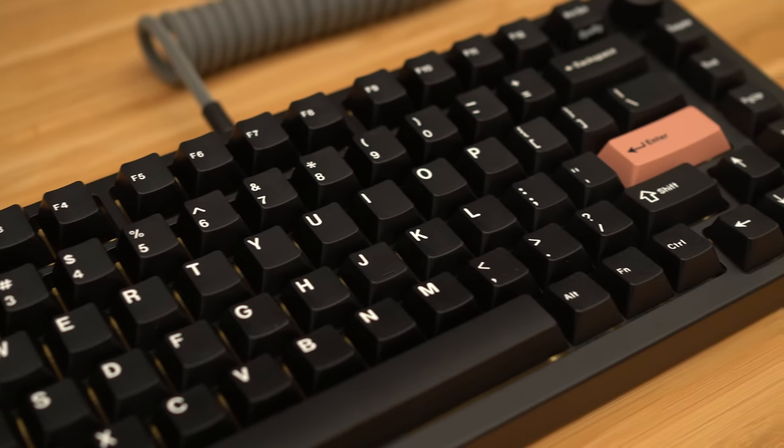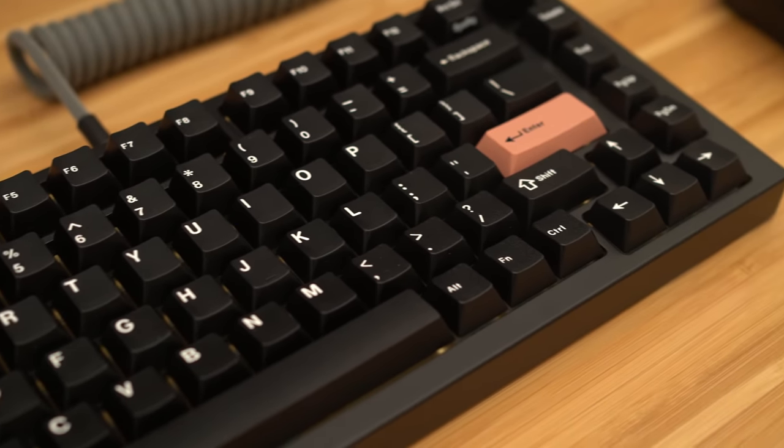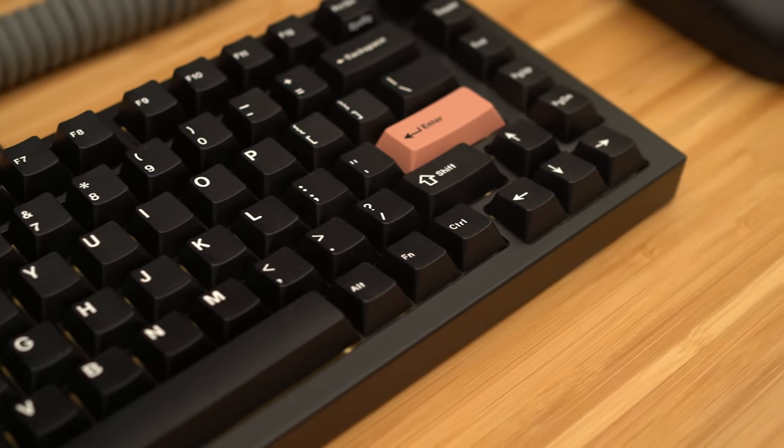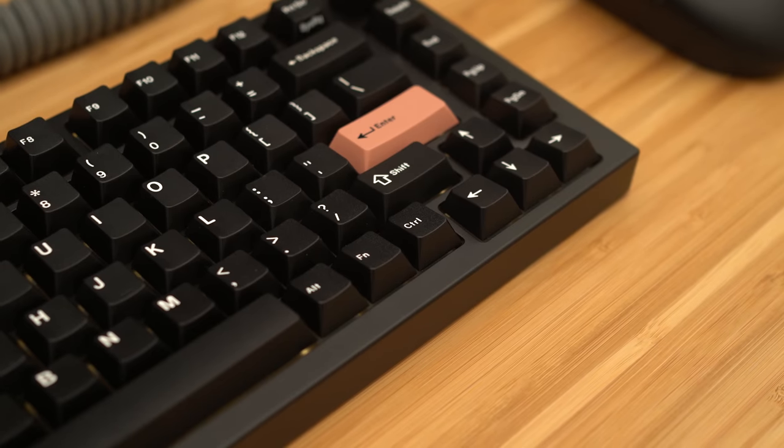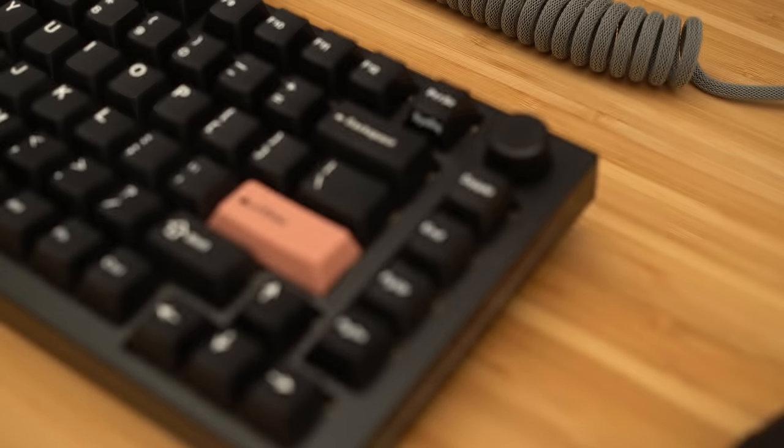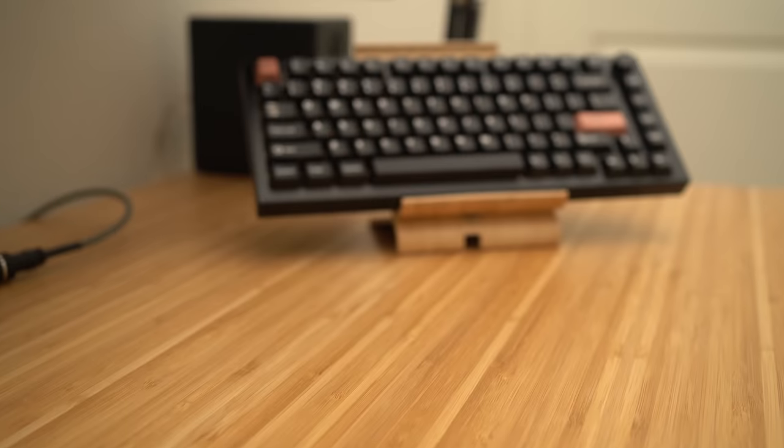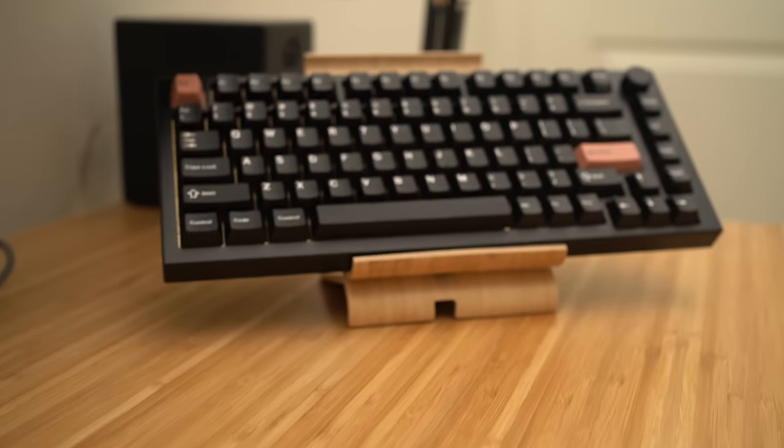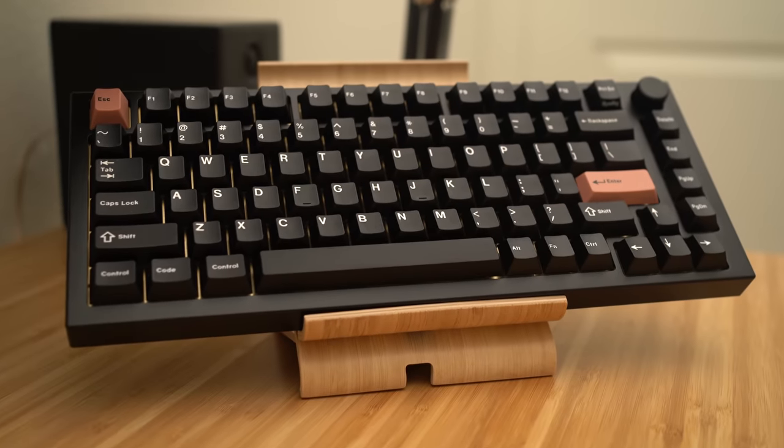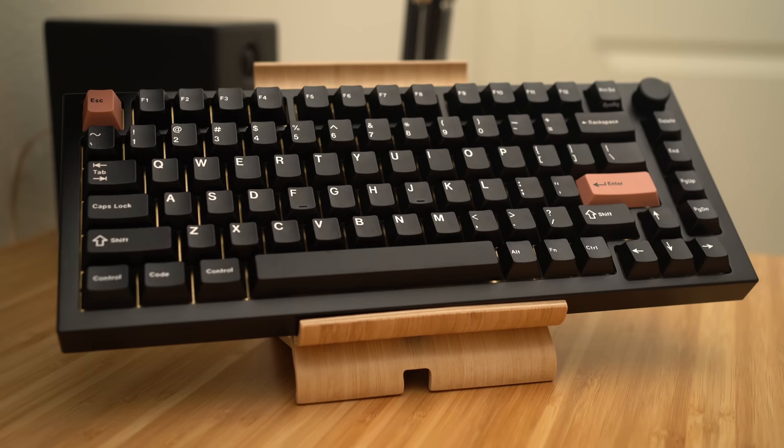I put my pre-order for the Glorious GMMK Pro last November, and now I have this highly anticipated keyboard in my hands. With so much anticipation, will it live up to the hype? Let's find out.